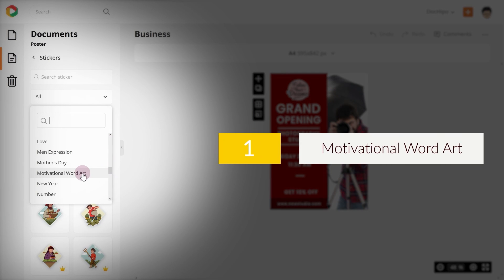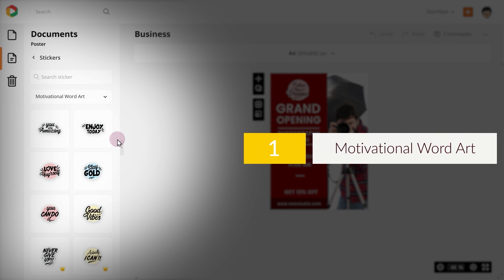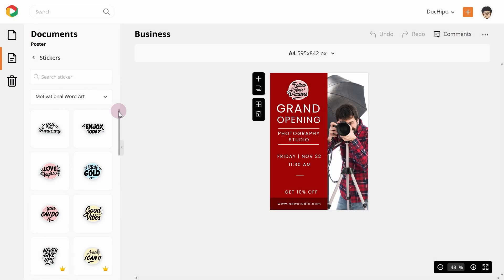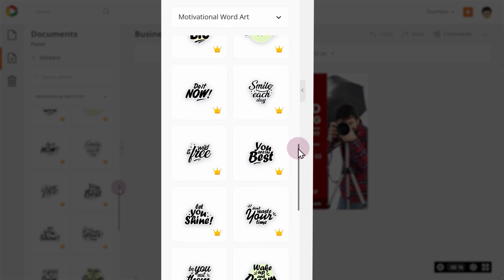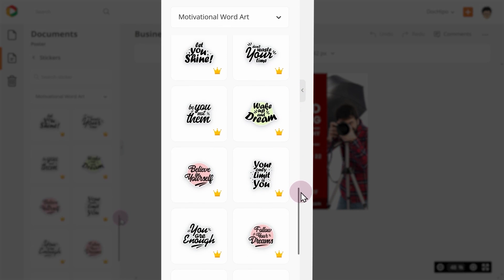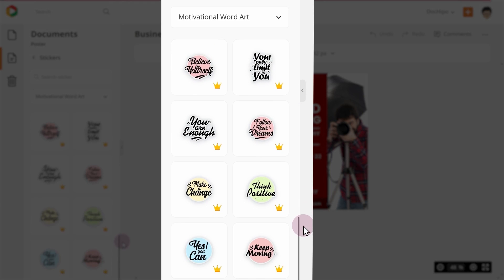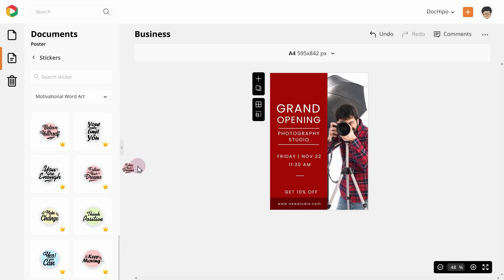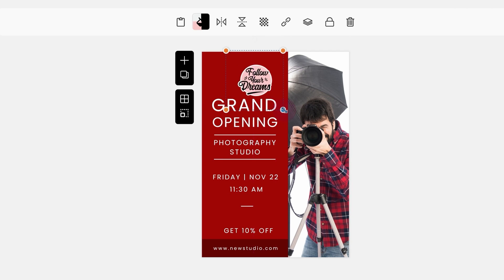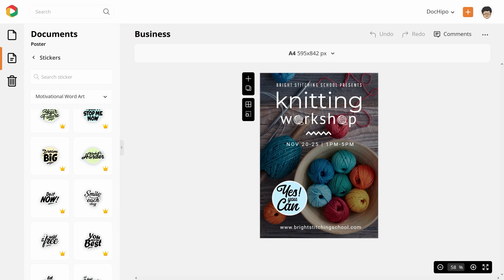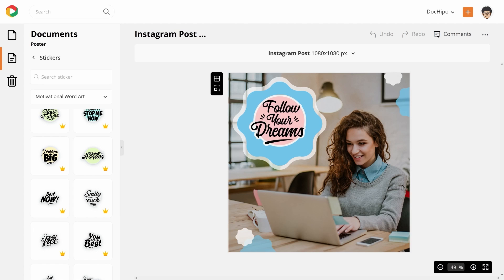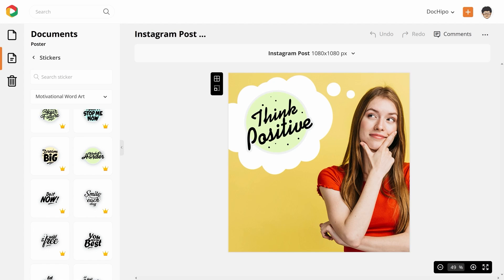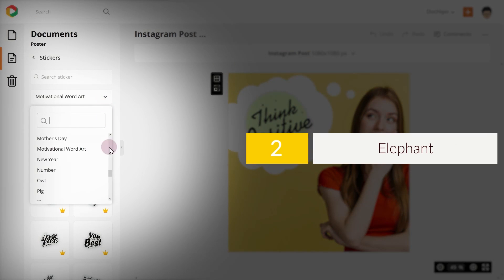1. Motivational Word Art. You can add these cute motivational word art stickers to your documents to up the wow factor. While you can use them on any document, they look great on motivational social media posts. Who does not need a dose of motivation now and then?